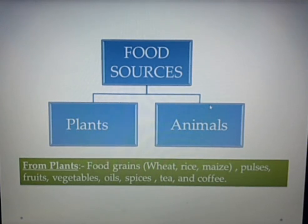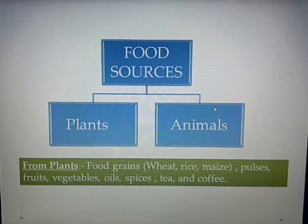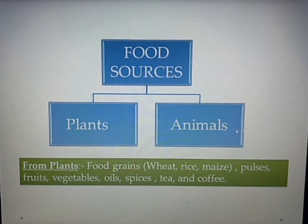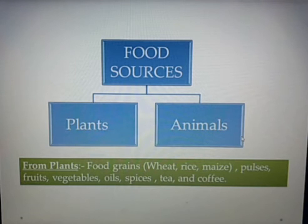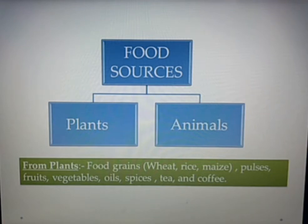The second source is animals. From animals we get two types of food: milk — which we get from buffalo and goat — and meat. Usually Indian people eat meat like chicken and goat. So these are the animal sources of food.